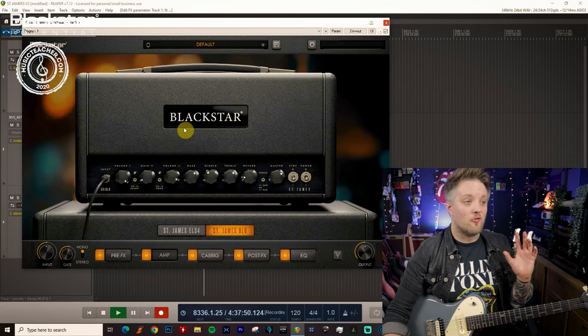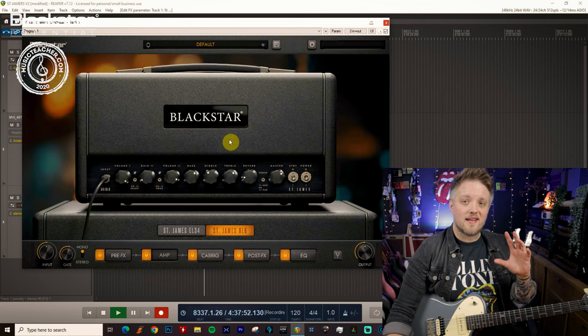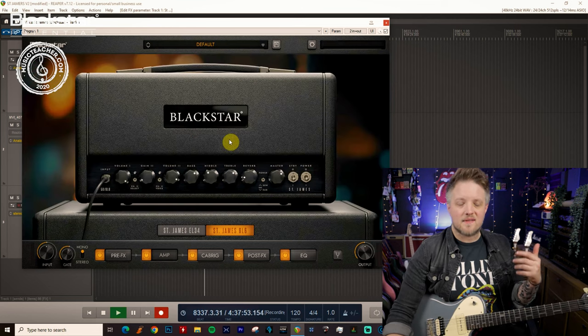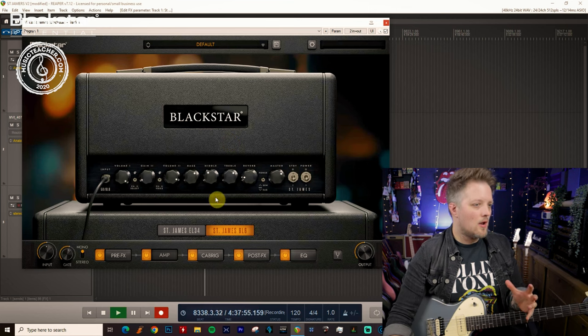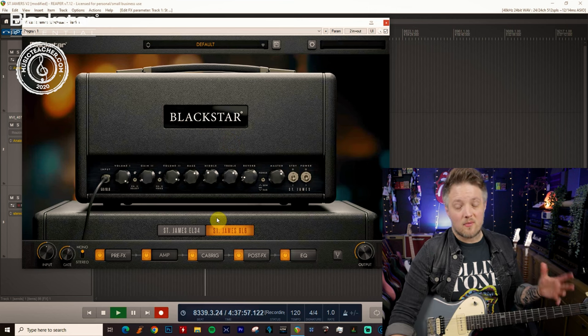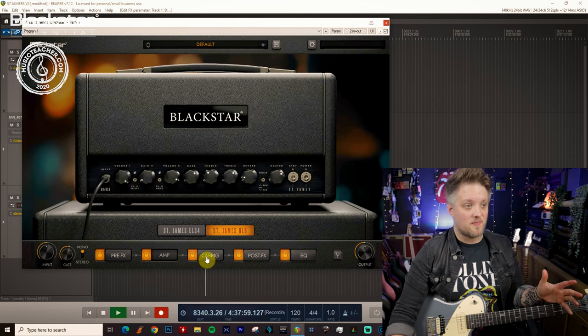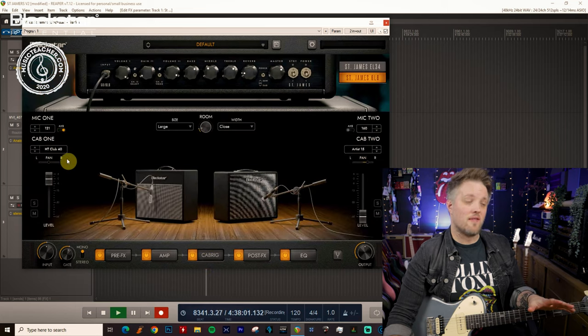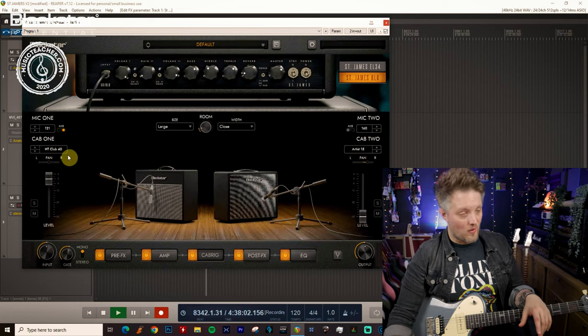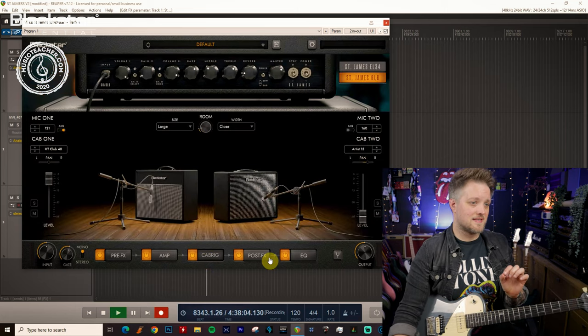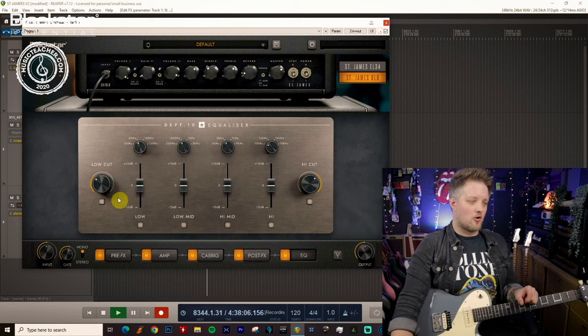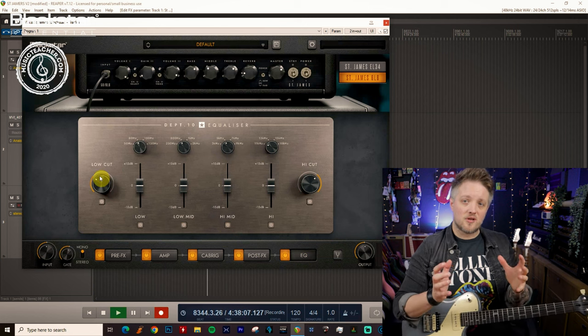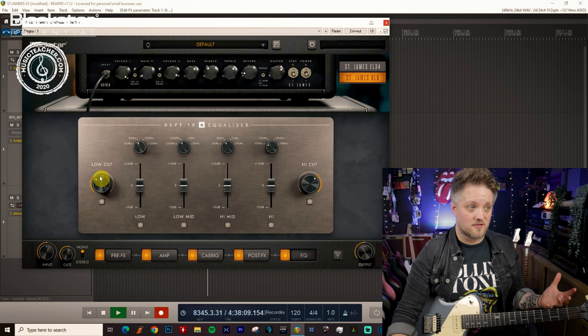The other cool thing we can do with the 6L6 amp is we can actually emulate the sound of a slightly smaller combo. Now a lot of classic blues records are made with 10 inch or 8 inch speakers. And the cab suite doesn't actually offer anything lower than 12, but we can slightly simulate this with the post EQ block.